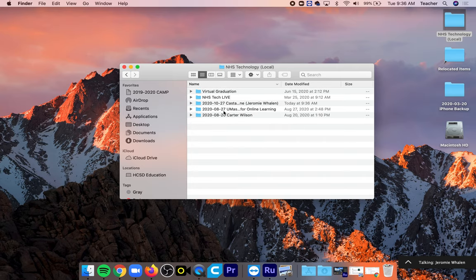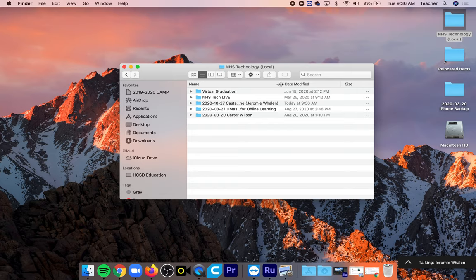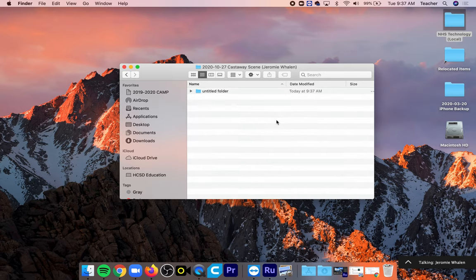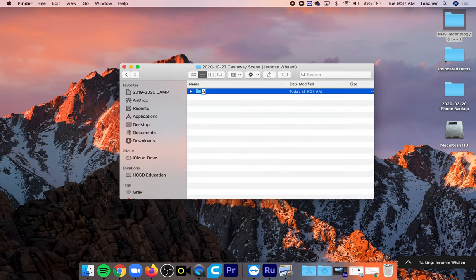But inside of NHS Technology Local I have my castaway scene right here and inside of here I'm going to make five folders.